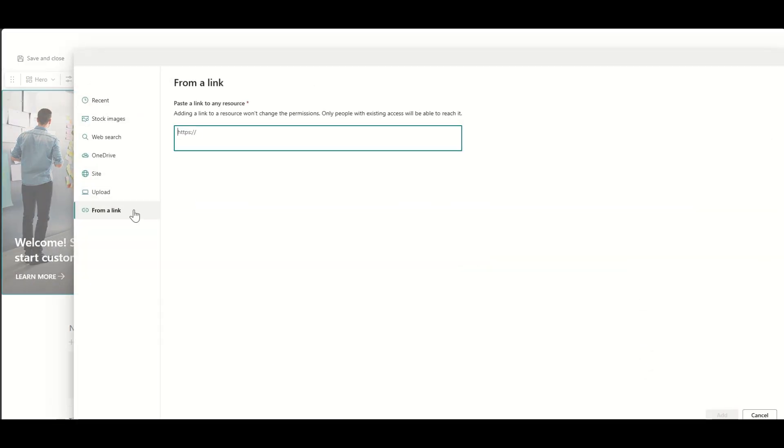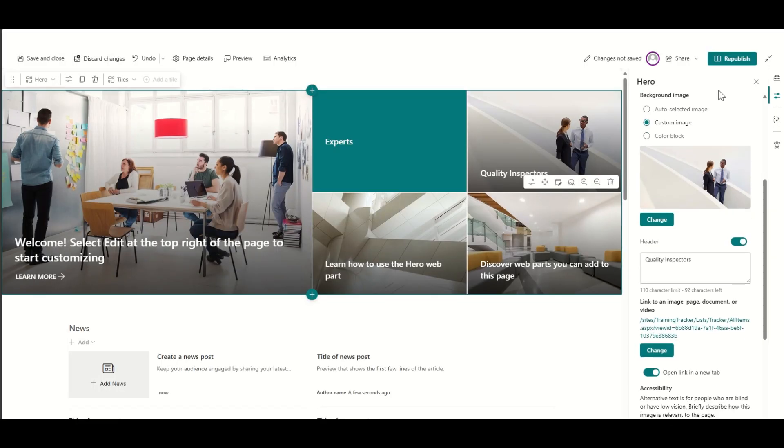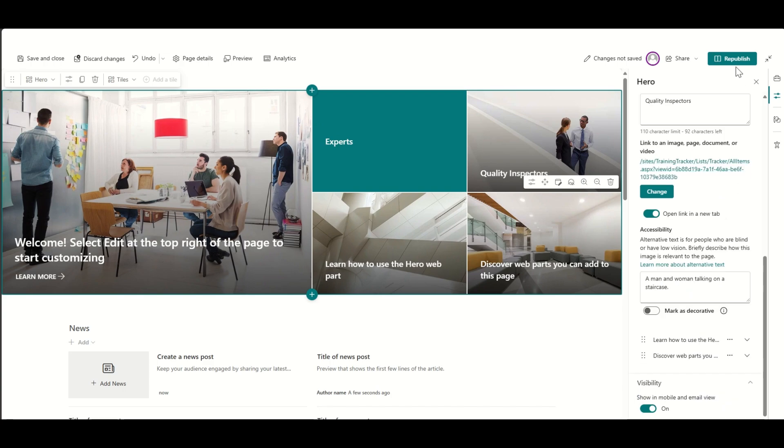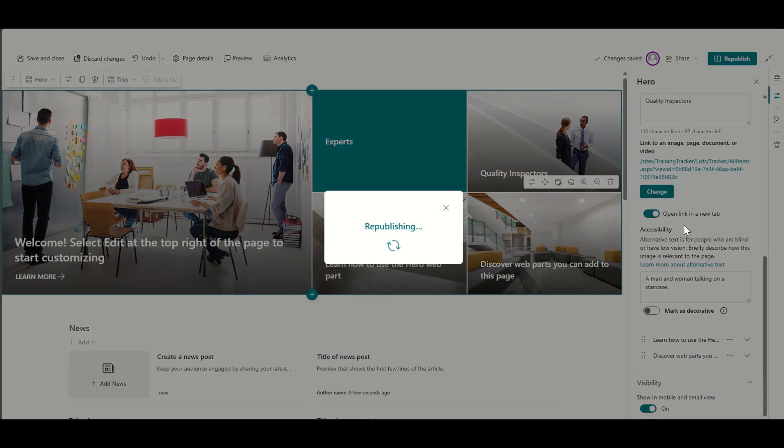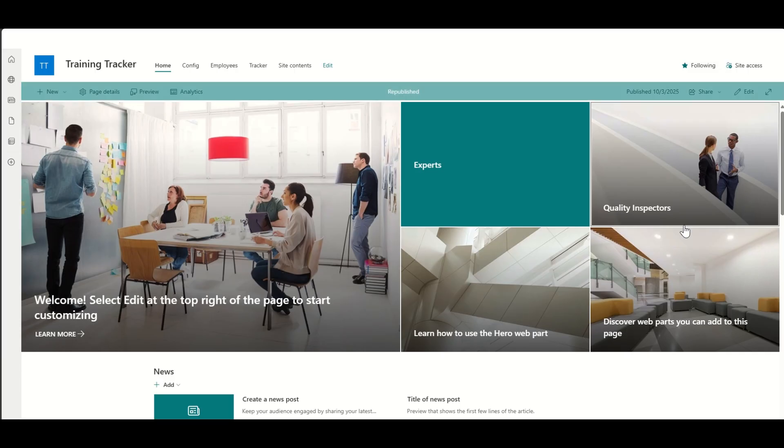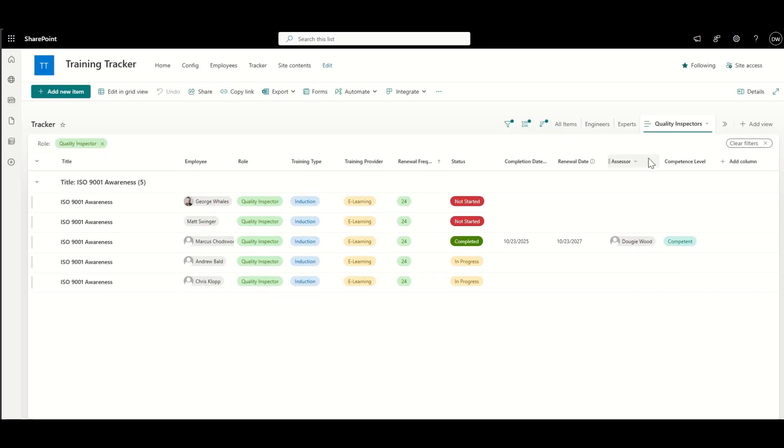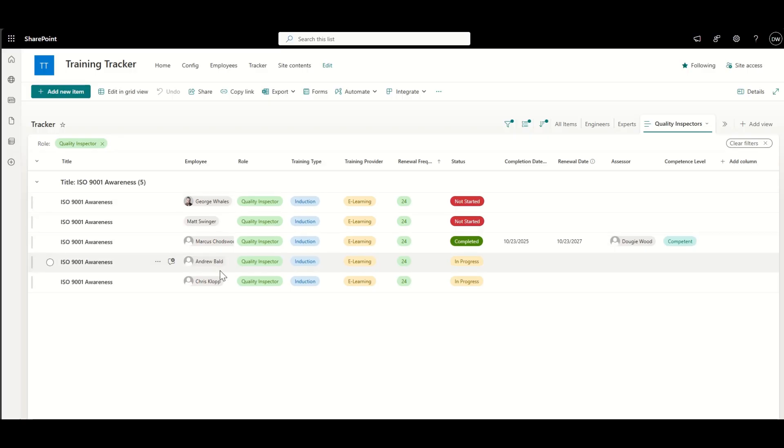But as another example here, I'm just going to paste in another view. So now, say, for example, I was looking for training trackers based on quality inspector role. I could then simply add in that view as a button, click on that, and that takes me to this view.